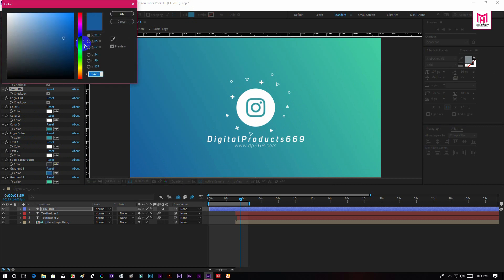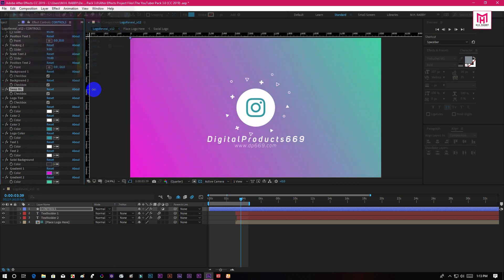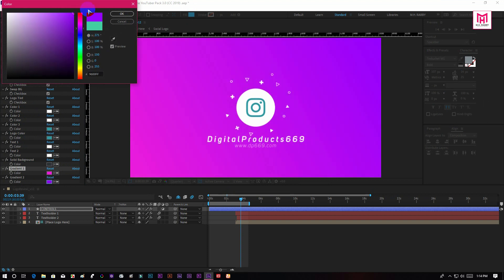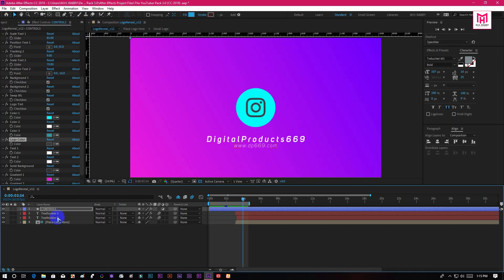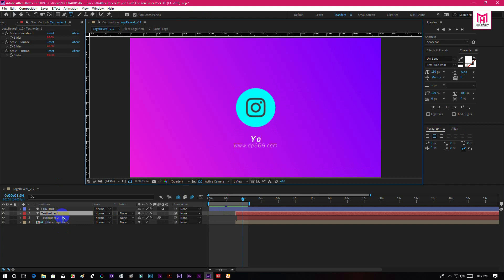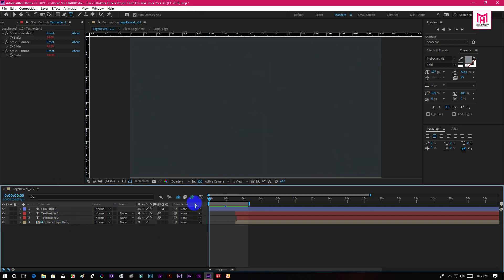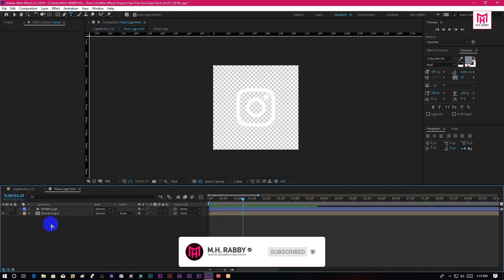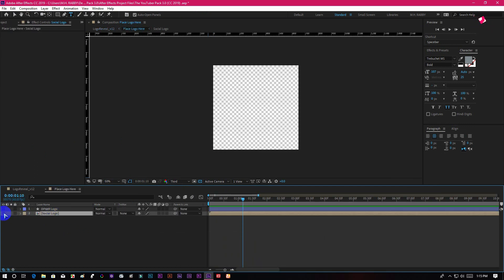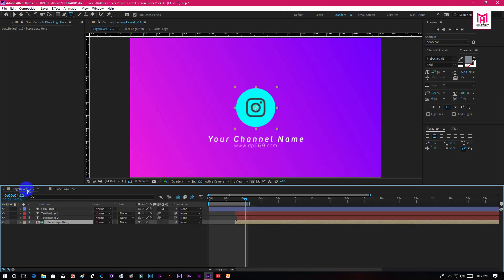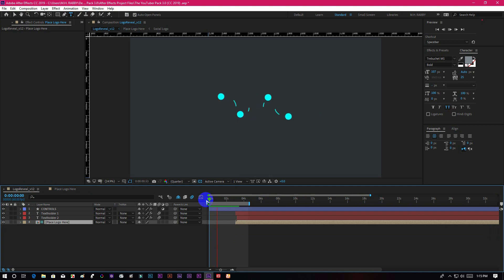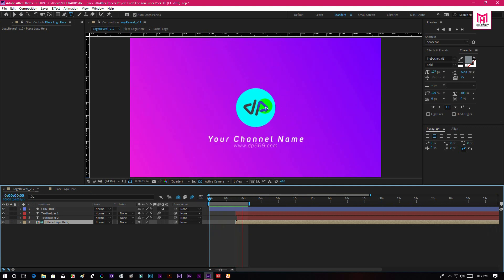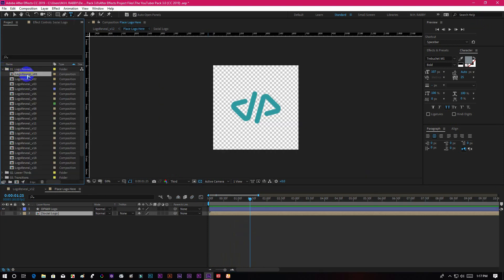You can customize the background colors. Double click on the text layer to change the text. Also you can place your official logo if you want to. You can use any of these templates.